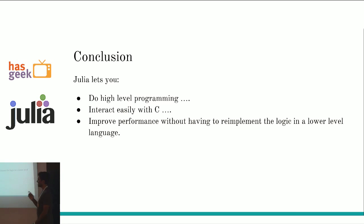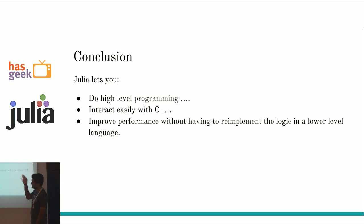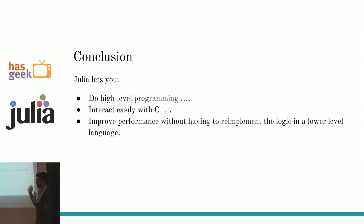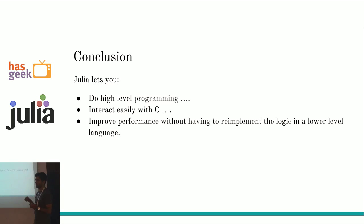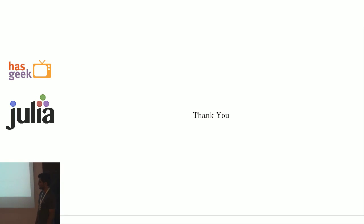In conclusion, although this was a MySQL talk, but the conclusion is not related to that. The conclusion is, in Julia, you can do high level programming. You can do data science and all that stuff. Everyone knows about that. But also, what you can do is, you can interact easily with C. And you can improve performance without having to re-implement your code in lower level language. That's all. Thank you.